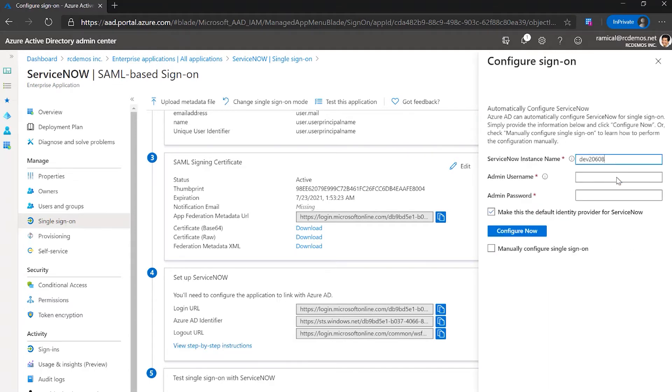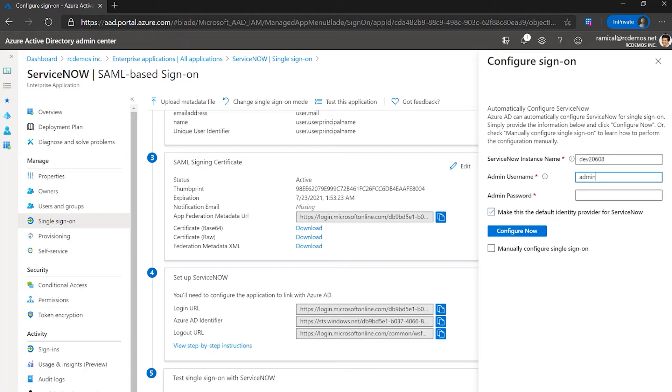We can use the one-click SSO feature. The only thing we need to provide is the admin, the password, click configure.